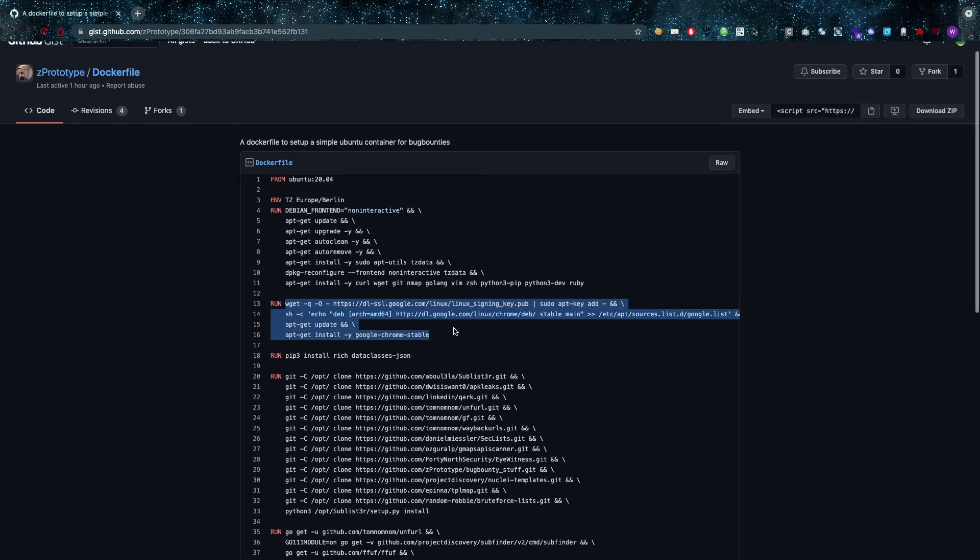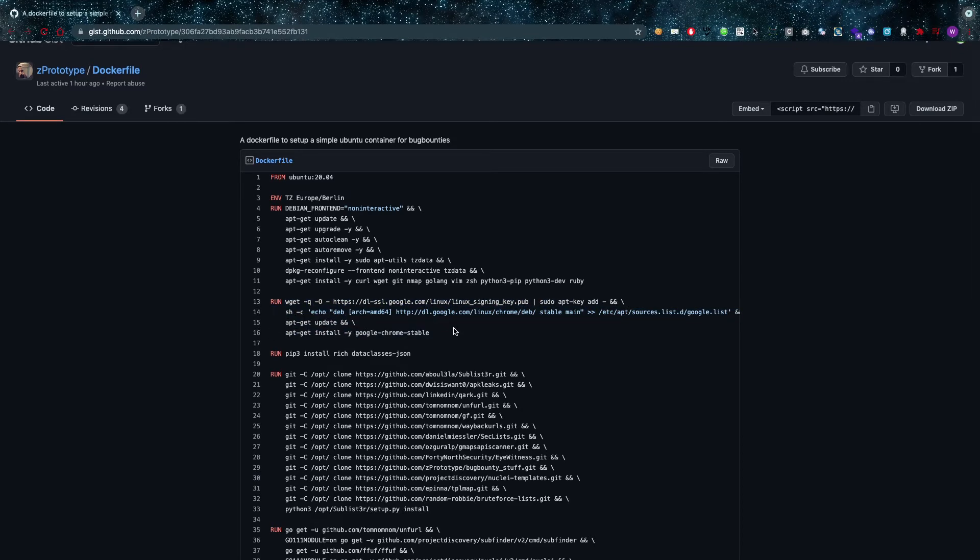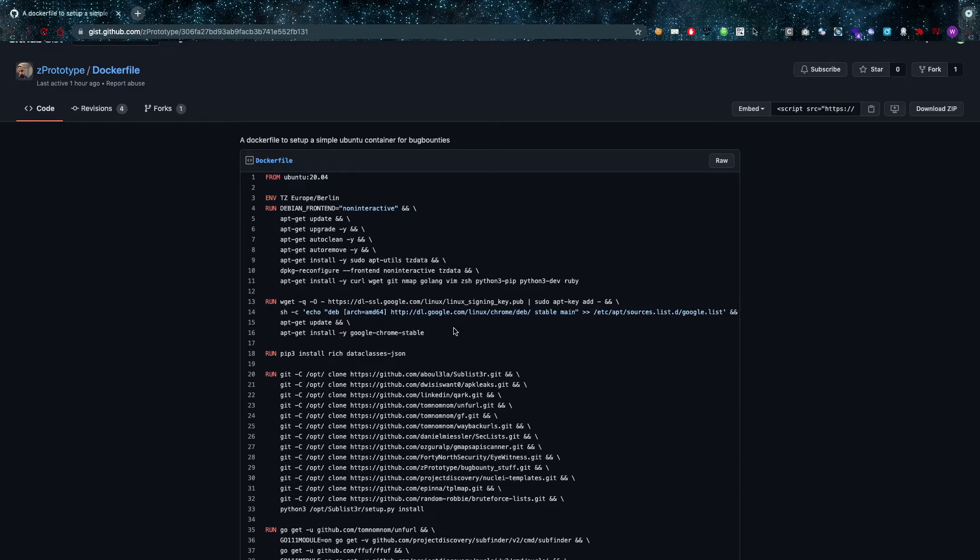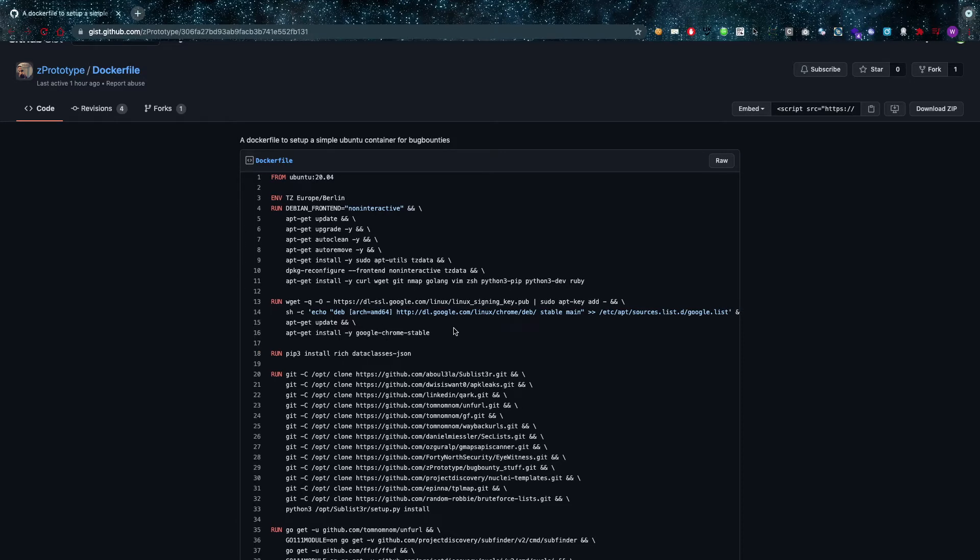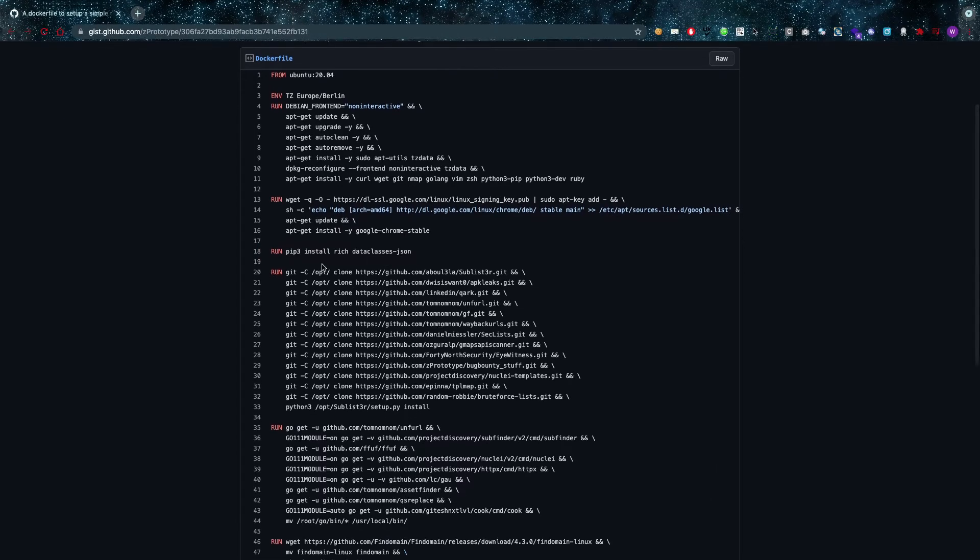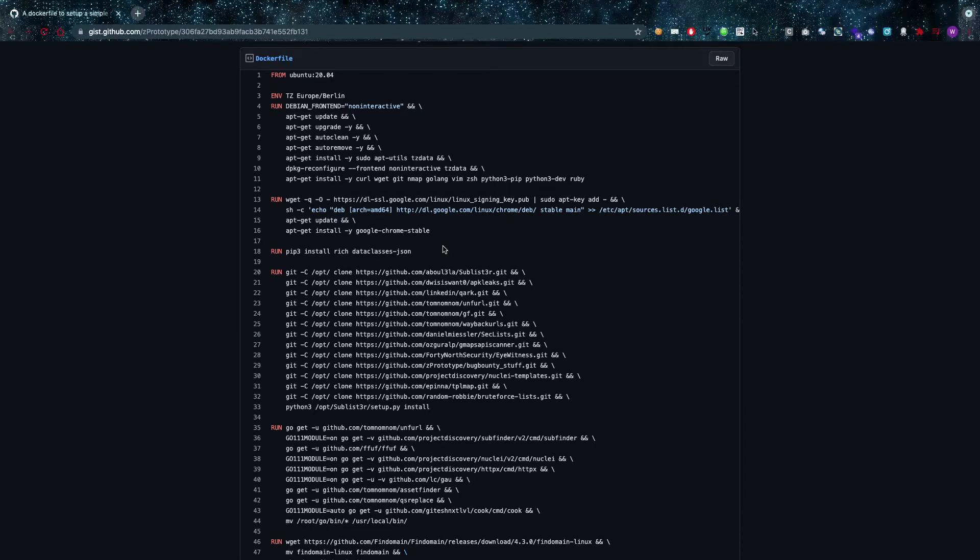Then it's also going to run a wget command for downloading the Linux signing key, the public signing key for Linux. We're going to run a pip3 command, we're going to install rich, dataclasses, JSON, which is going to be a Python dependency which is going to be useful later on for some Python files.